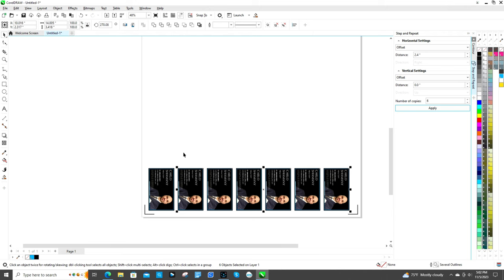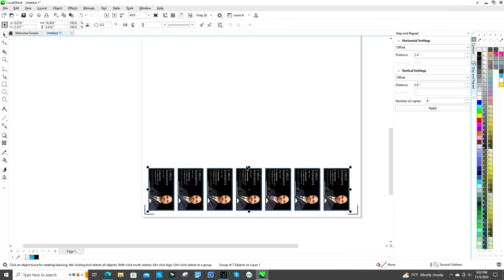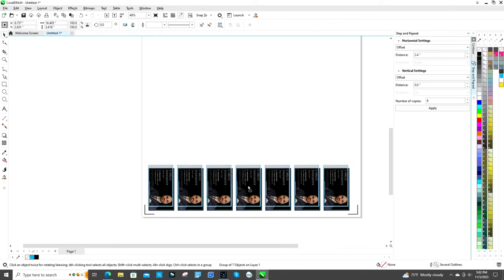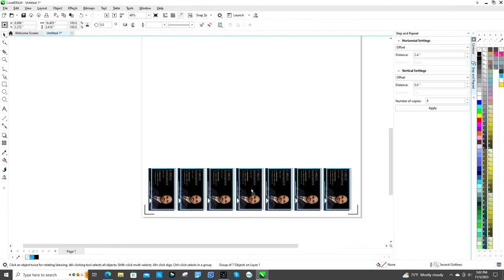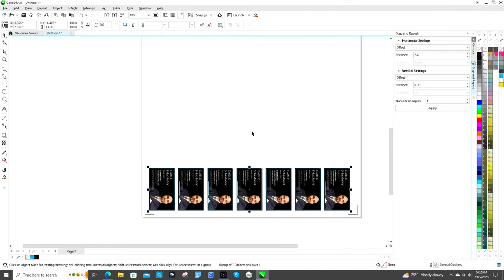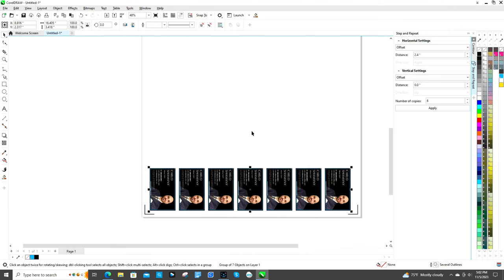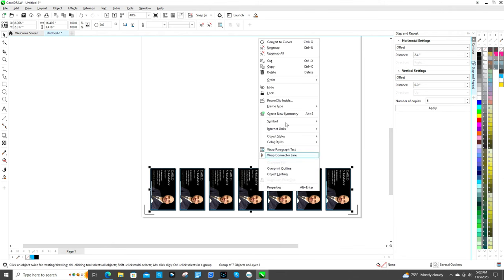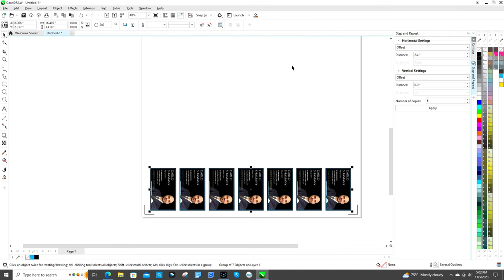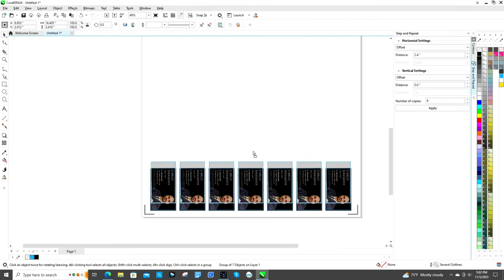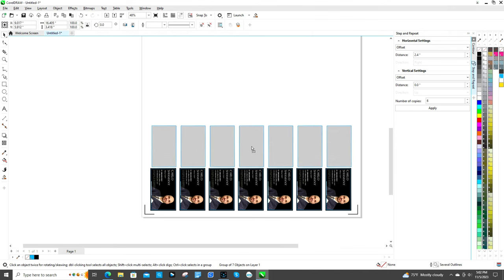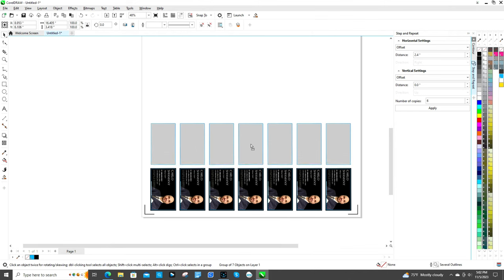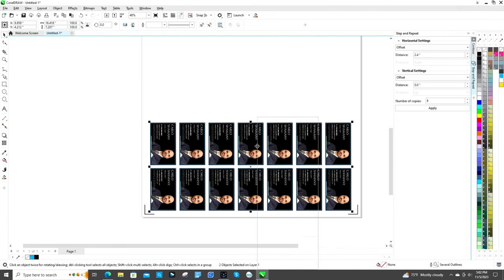I can fit at least one more in there. Now I want to space them out a little bit more. I don't want them to be closer than they have to be because you want some support in between for when it's cutting. Now I'm going to group all these together. I'm going to copy it. I'm going to center it over a little bit first. Now I'm going to copy that.